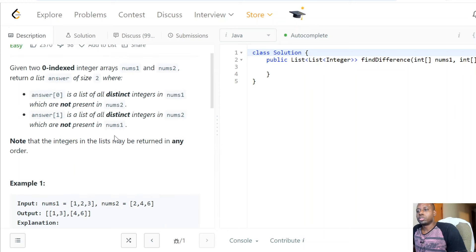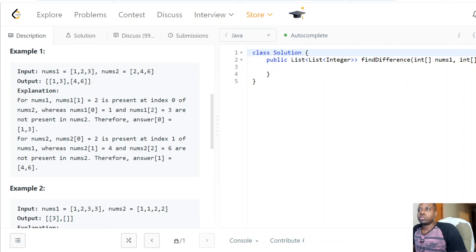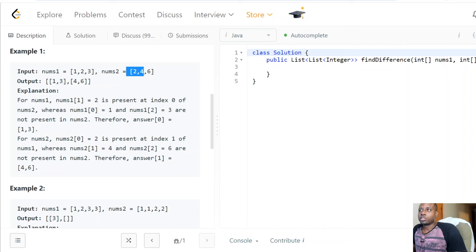So how do we go ahead and solve this? We normally like to start off with the brute force solution. The most obvious solution is to do a linear scan through this array, and for each index do another linear scan through the other array. For example, if we're scanning nums1 and need to know if an element is present in nums2, we'd use an inner for loop to search. If the number doesn't exist, we add it to our output list.